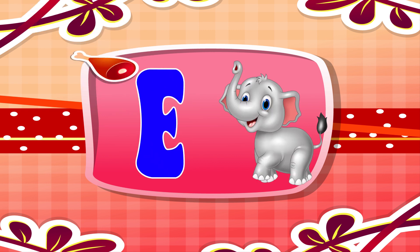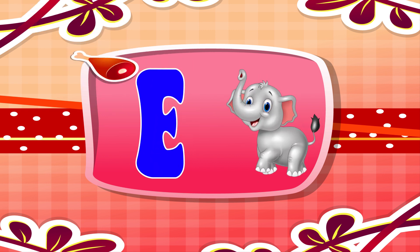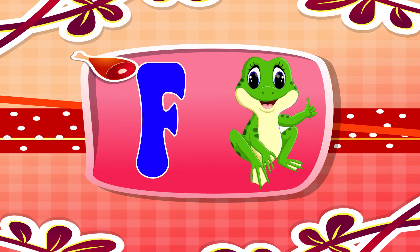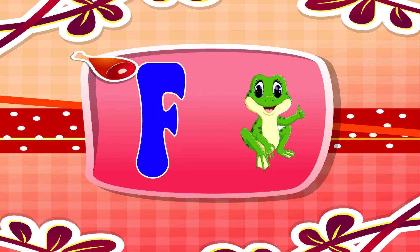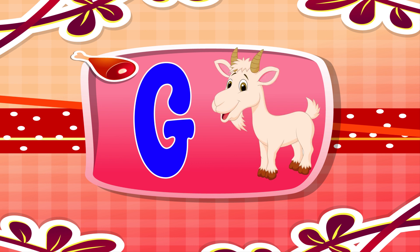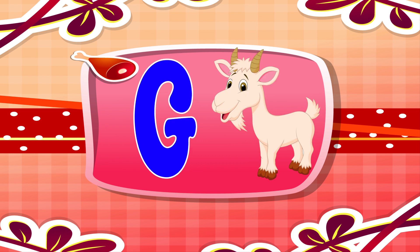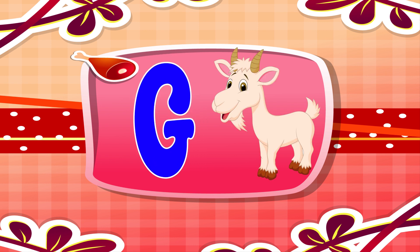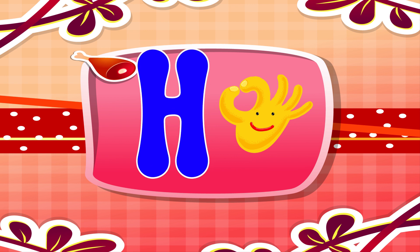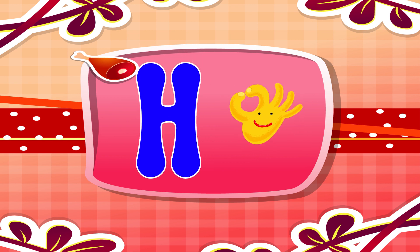E is for elephant. E, E. Elephant. F is for frog. F, F. Frog. G is for goat. G, G. Goat. H is for hand. H, H. Hand.